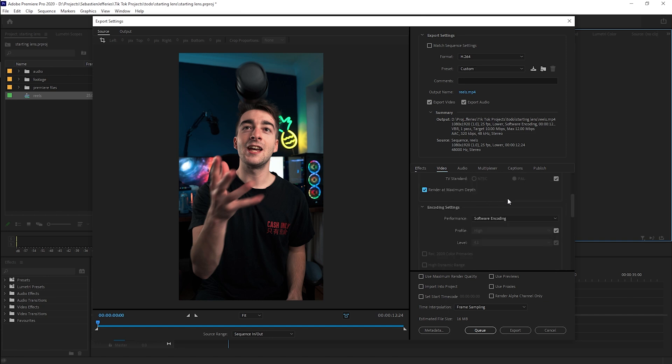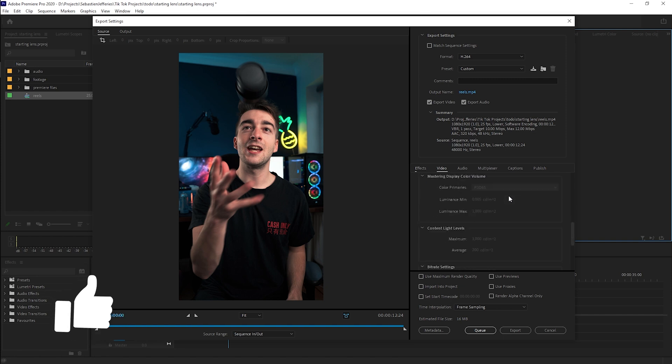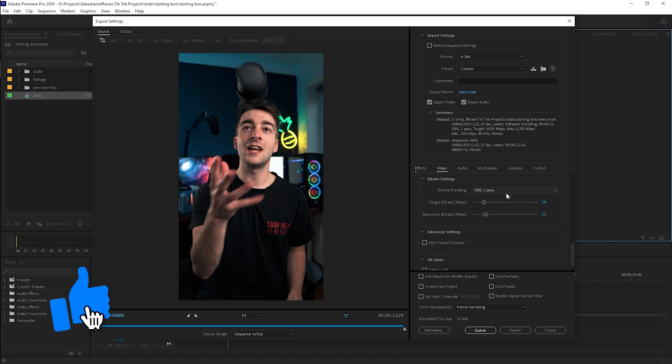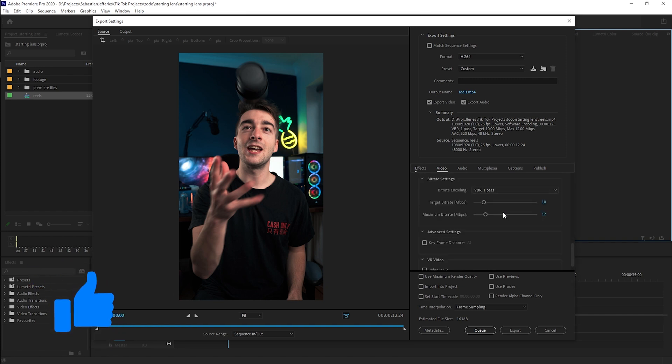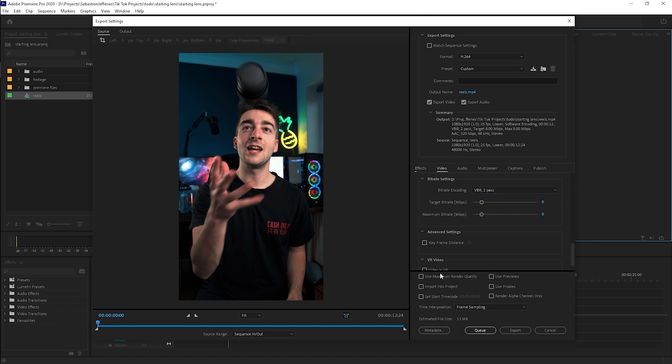Scroll down and select render at maximum depth, then keep scrolling until you get to bit rate. Select VBR 2 pass, then select your target bit rate as 8 and your maximum bit rate as 8. Now select use maximum render quality and then go into your effects control.